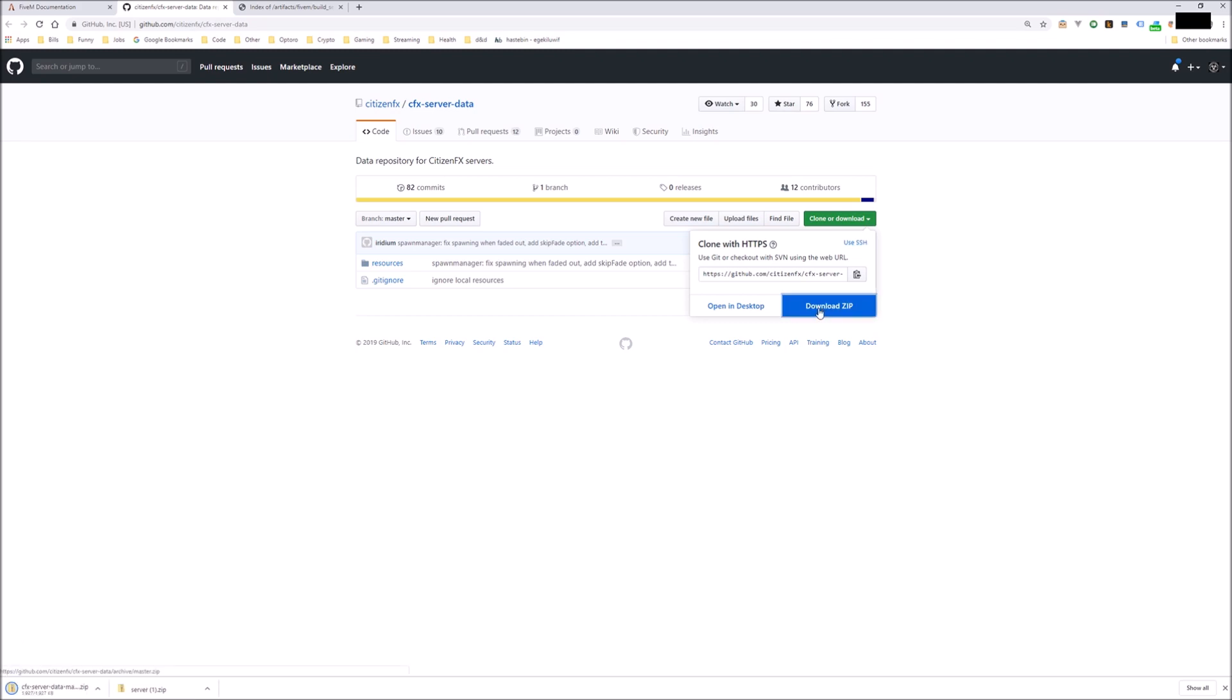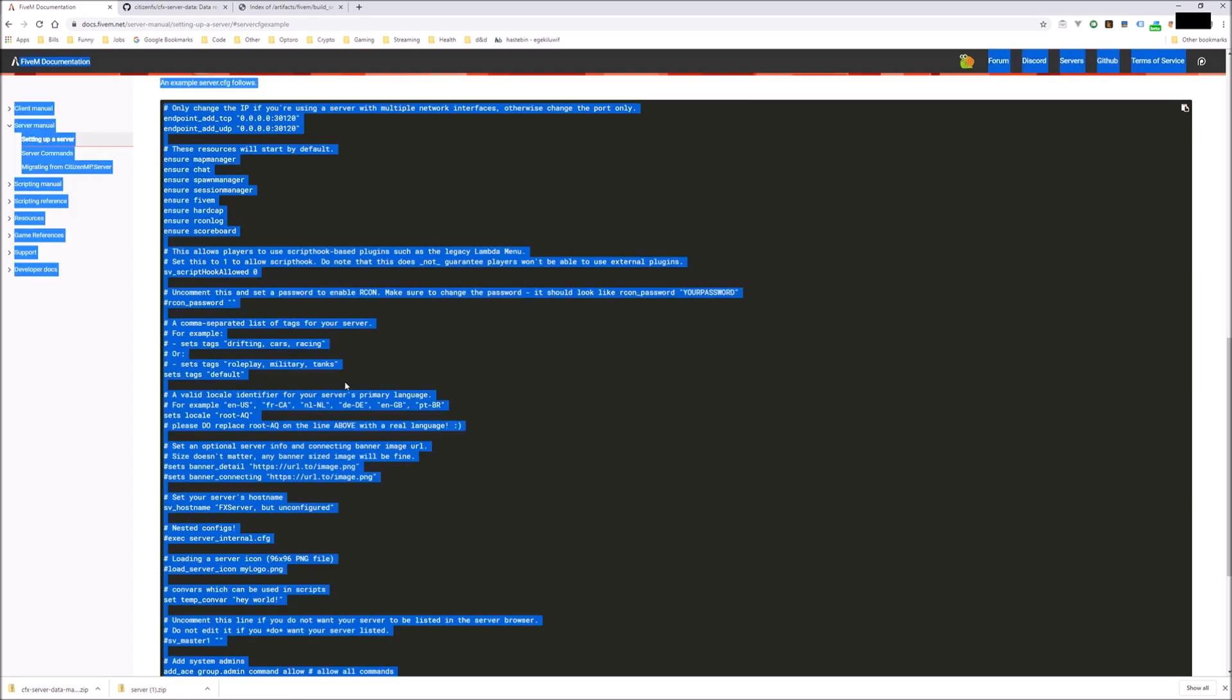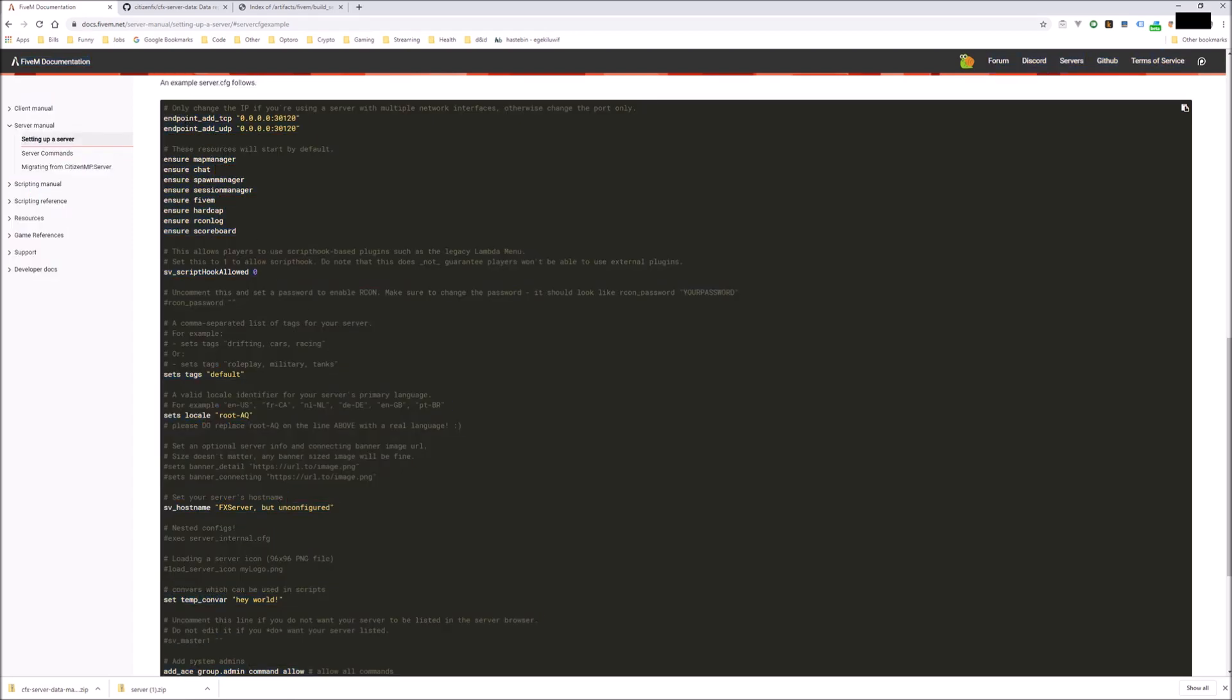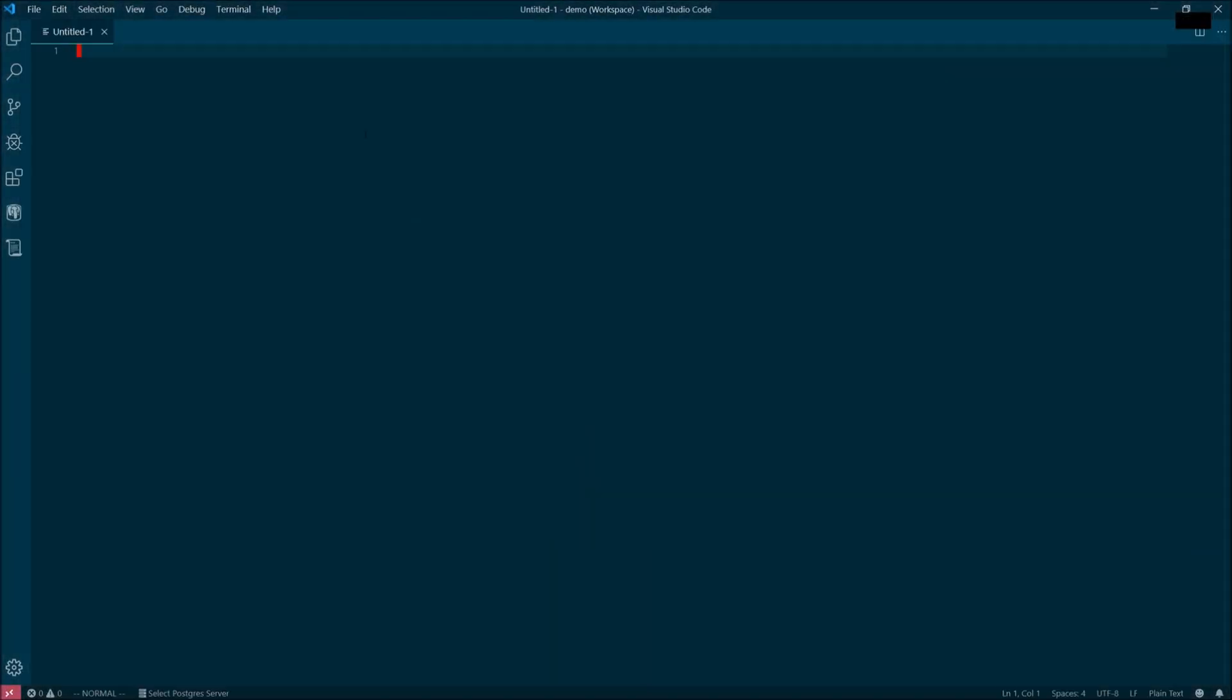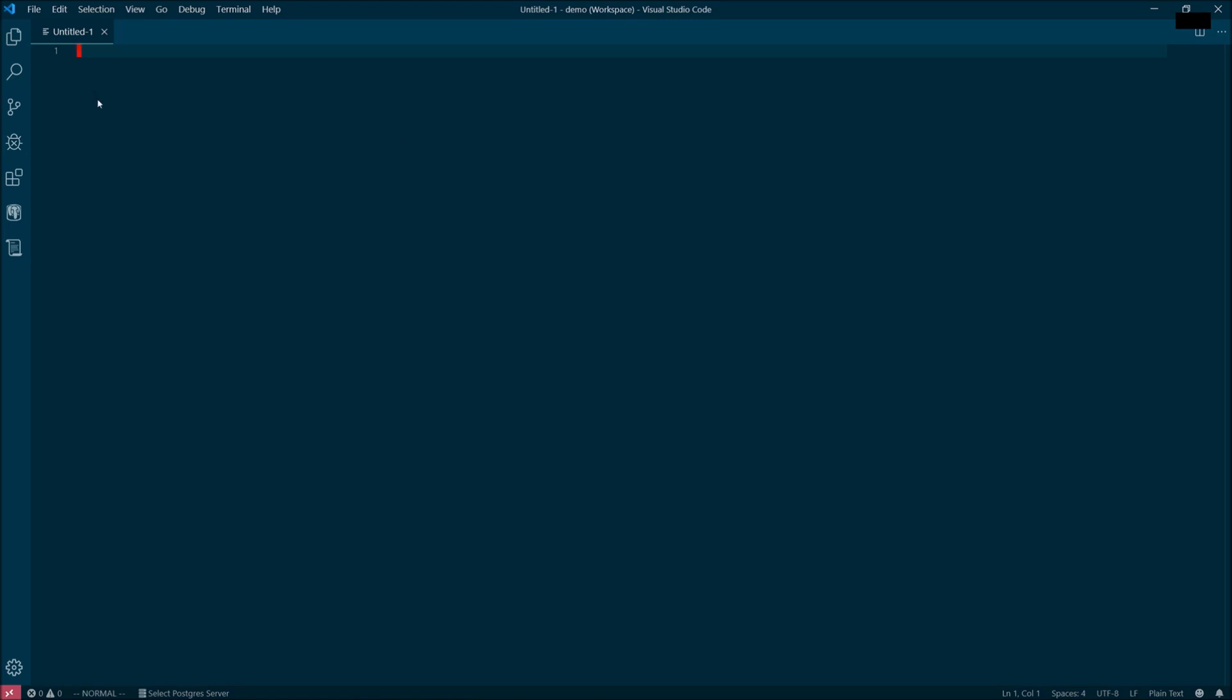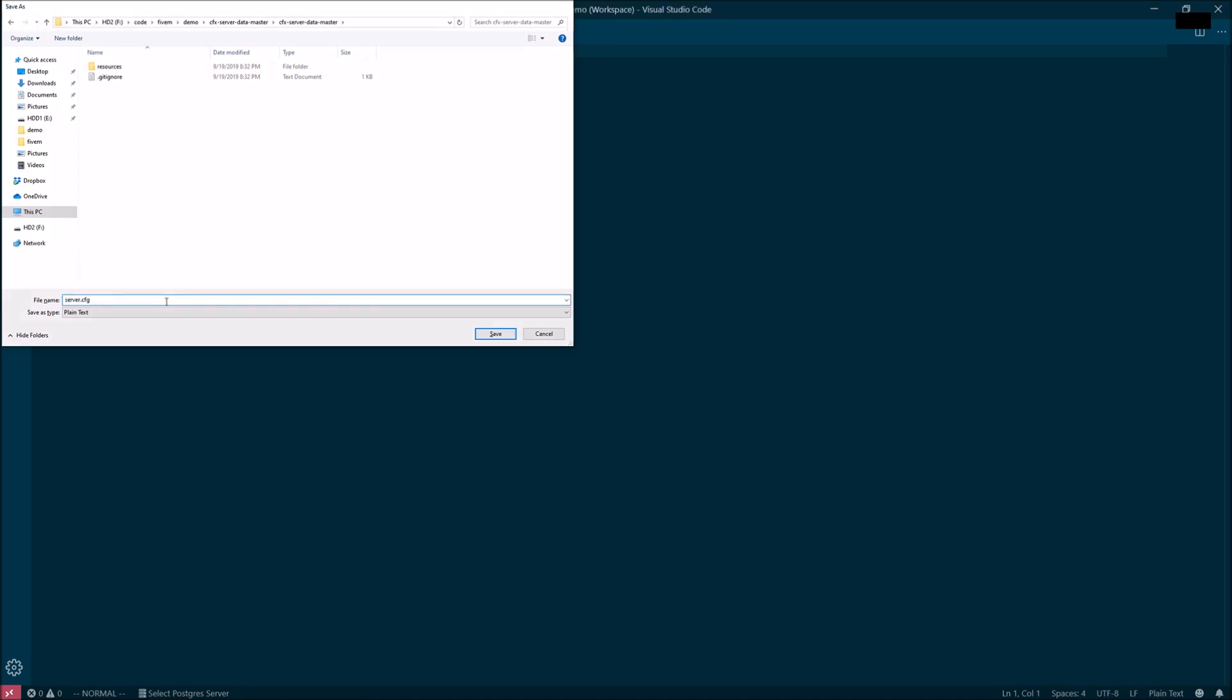Now you need a server configuration. You can copy the default from the bottom of the page and then use the code editor of your choice to save it to your hard drive. I like Visual Studio Code as my editor. You're going to create a new file called server.cfg and you're going to save it next to the directory called resources in the second thing you downloaded.